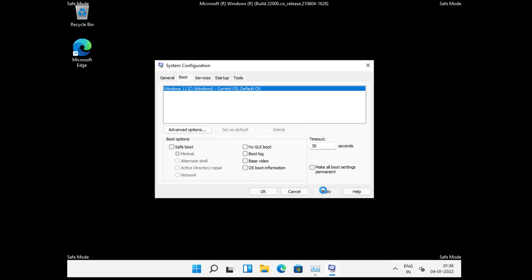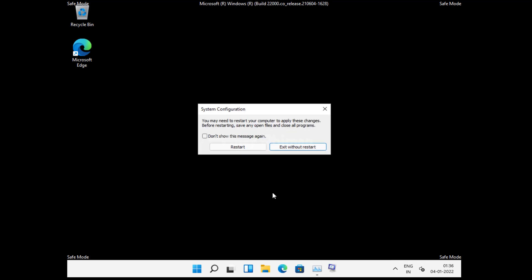Click on Apply, OK, and now click on Restart.